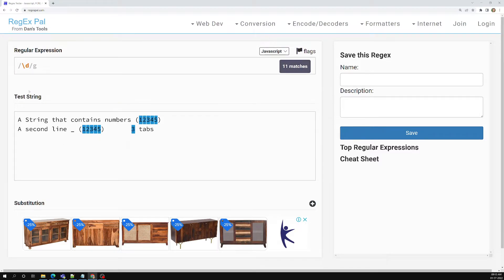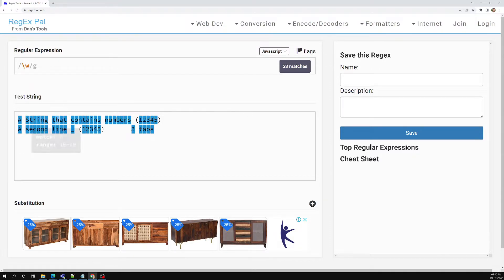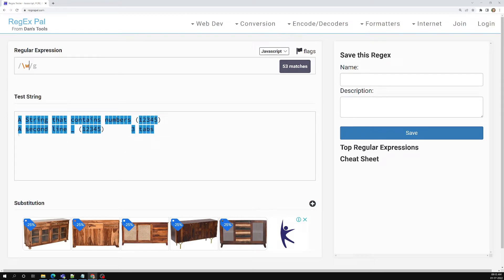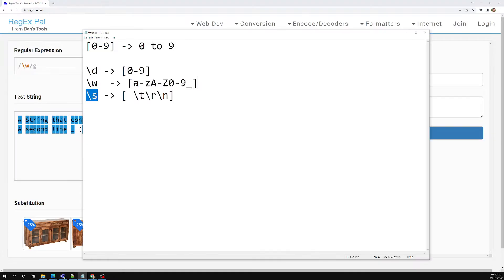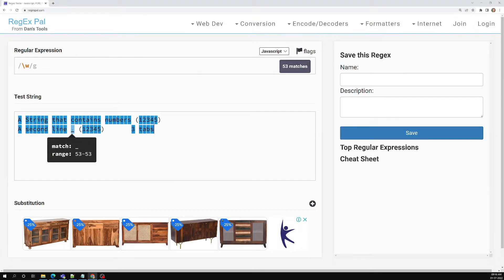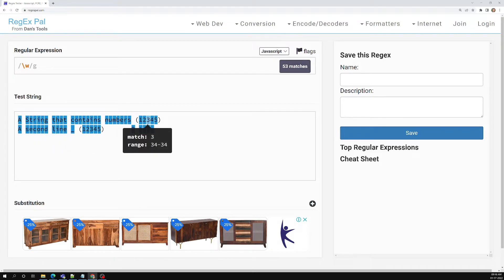Next comes \w. If you add \w, you can see all the characters are matching — alphabets including capital and small letters, and also numbers like one two three four five. Only the spaces, brackets, and parentheses are not matching. Also, underscore is matching, which confirms \w means a to z, A to Z, zero to nine, and underscore. So \w matches all characters, numbers, and underscore.